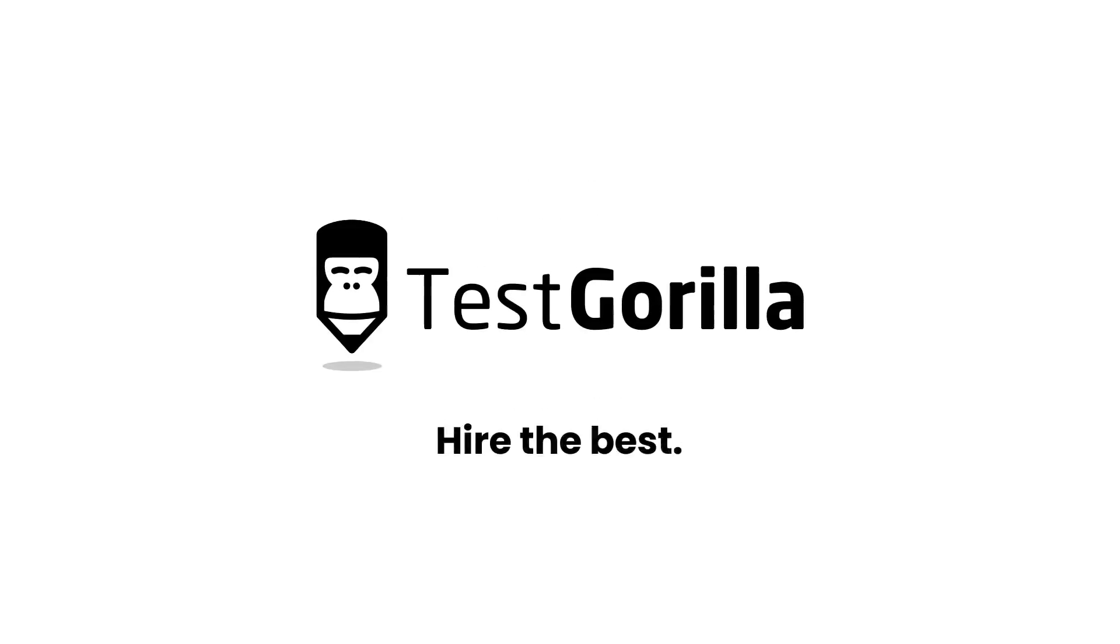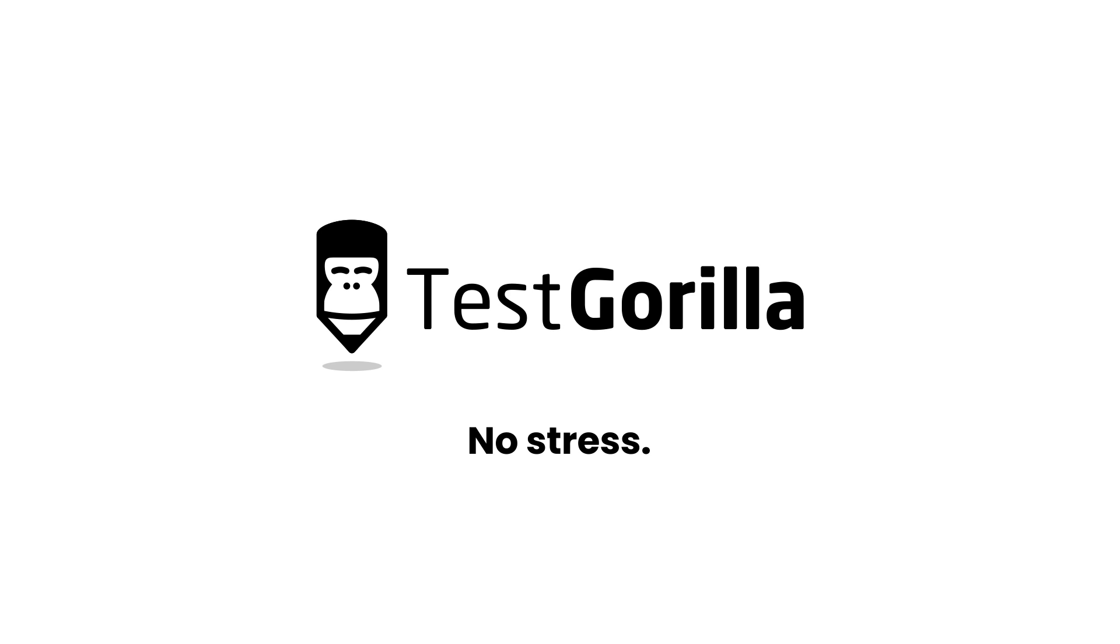And that's a quick overview of our entry-level SQLite test. Make sure to check out this test in our test library for more details.